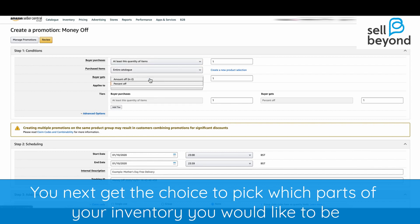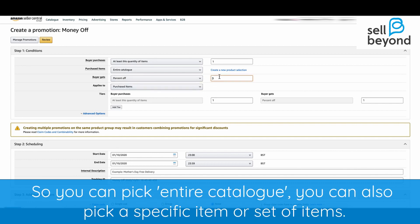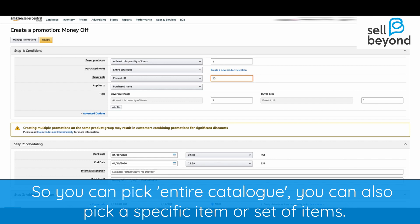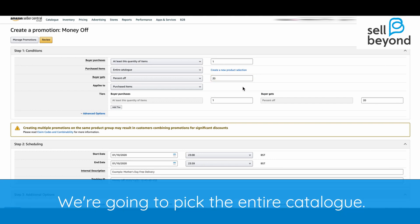You next get the choice to pick which parts of your inventory you'd like to be eligible for the discount. You can pick the entire catalogue, or you can pick a specific item or set of items. We're going to pick the entire catalogue.